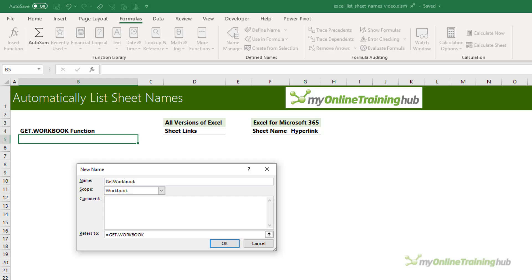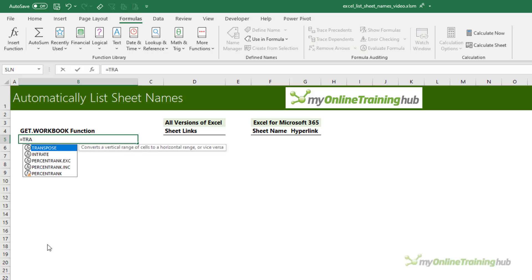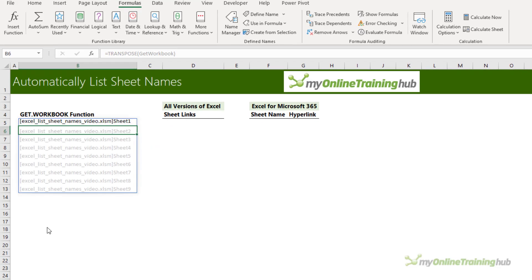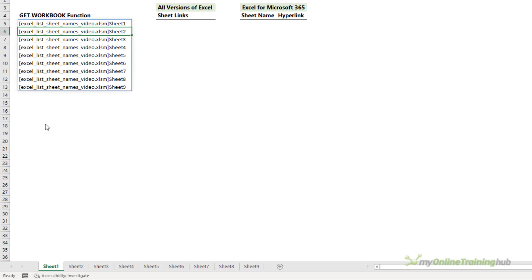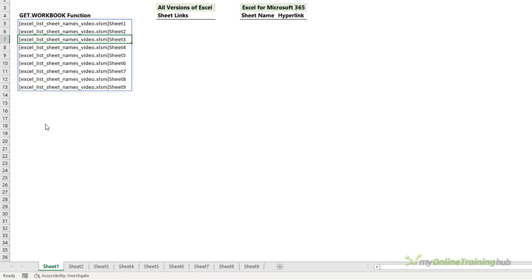Notice it's got a period in the middle of it, and we want the first type which is the sheet names. Click OK. Now if I reference that name in a formula it returns the list of sheet names in a horizontal array, but I want a vertical array so I'm going to wrap it inside TRANSPOSE, and that will give me a vertical array. You can see it gives me the file name and then the sheet names. I have Excel for Microsoft 365 with dynamic arrays so my formula spills the results to the cells below, denoted by the blue box.